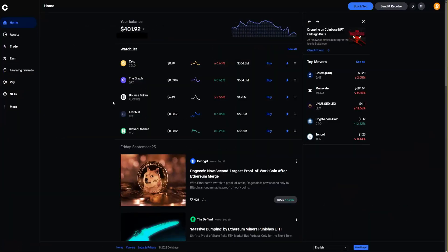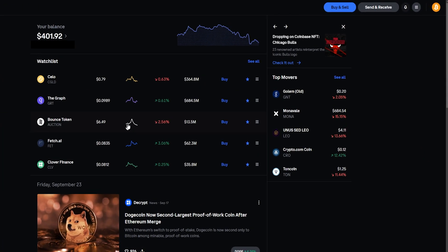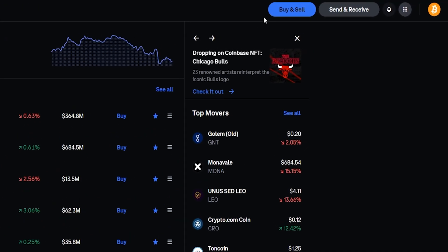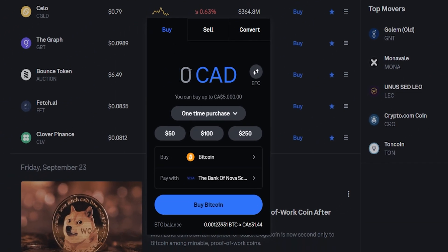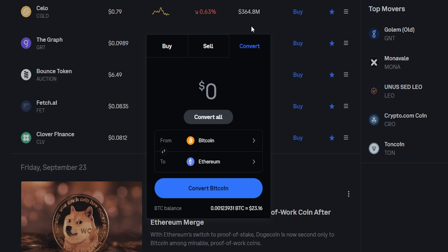Let's get into it. To quickly convert one cryptocurrency into another, come up here to the top right hand side of the screen and click where it says buy and sell. In this pop-up window we'll toggle from buy to convert, and here's the form where we can convert one cryptocurrency into another.